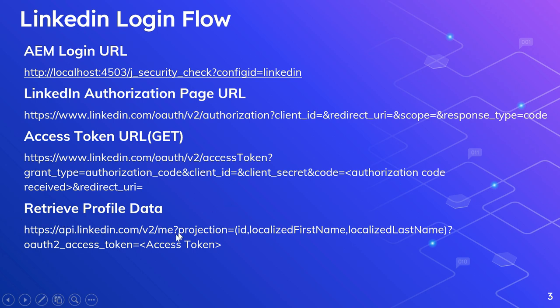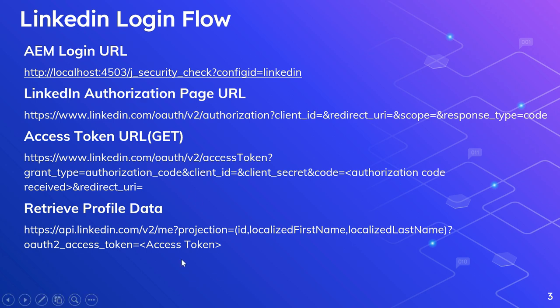To retrieve profile data, the URL is v2/me and we need to specify a projection — what values we are expecting. I am requesting ID, localized first name, and localized last name. Using localized first name and localized last name gives a direct value without complex JSON parsing, but you can change this. We also need to pass the access token, and the variable name should be 'oauth2_access_token' — the access token received earlier.